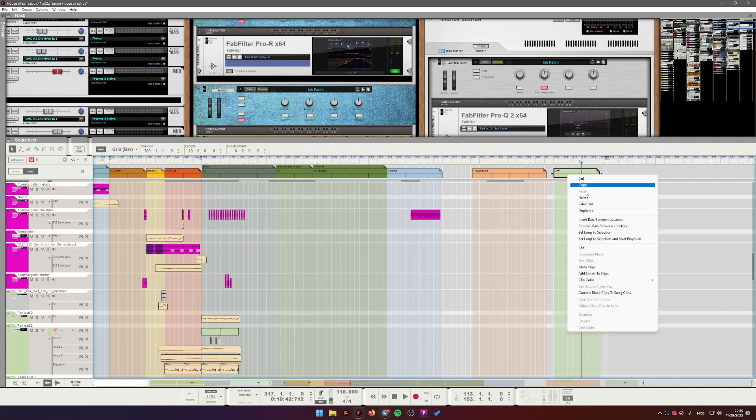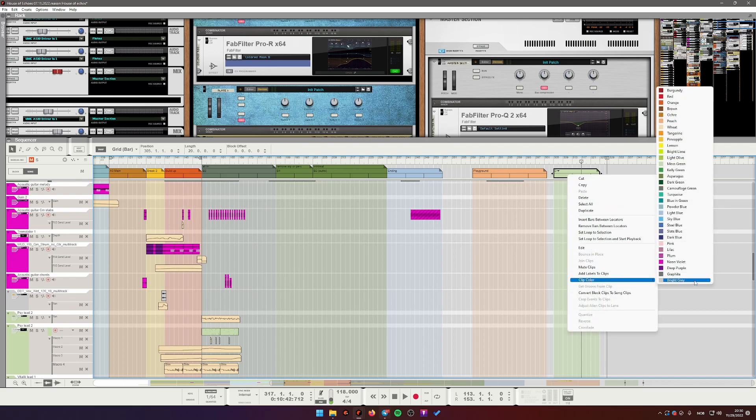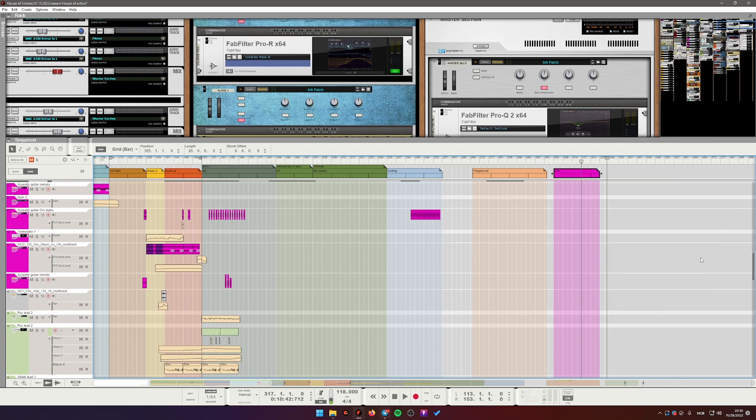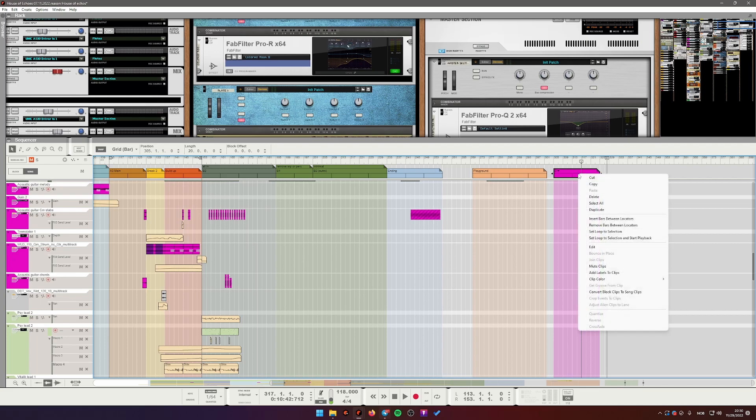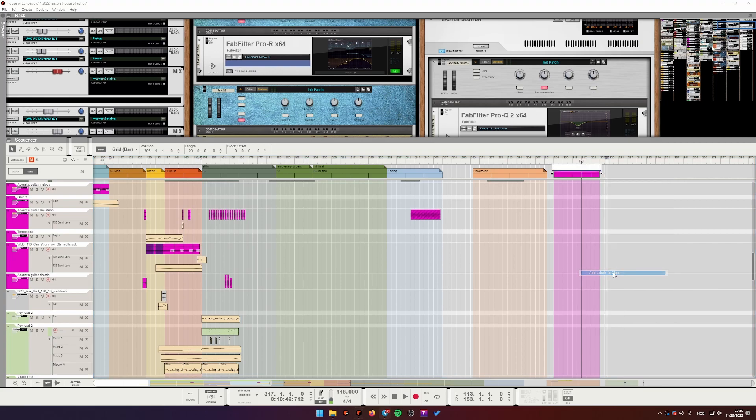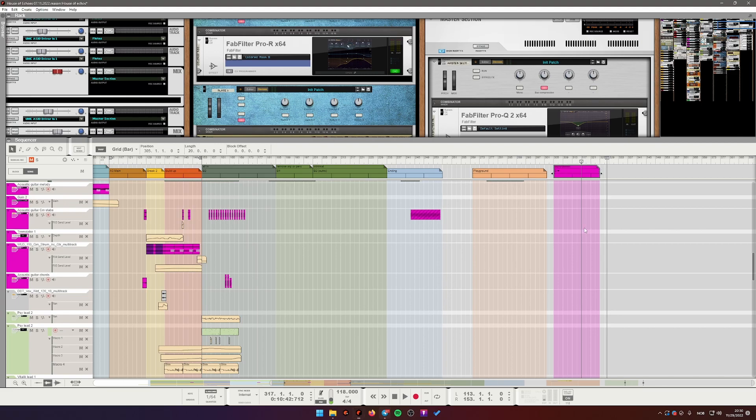So you can change their color. You can add notes, something maybe you want to remind yourself of in the future, like more drums, for example, right? Something that will be there next time I open the session.